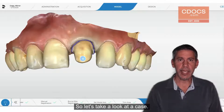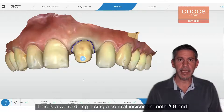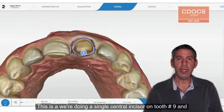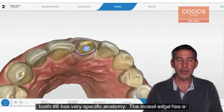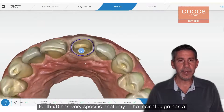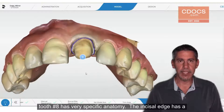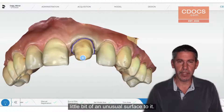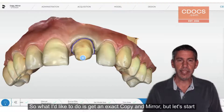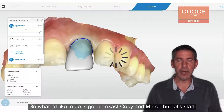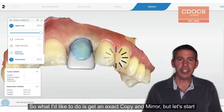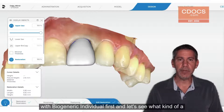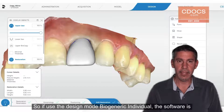So let's take a look at a case. We're doing a single central incisor on tooth number nine, and tooth number eight has very specific anatomy. The incisal edge has a little bit of an unusual surface to it. So what I'd like to do is get an exact copy and mirror, but let's start with Biogeneric Individual first and see what kind of proposal we get with that.